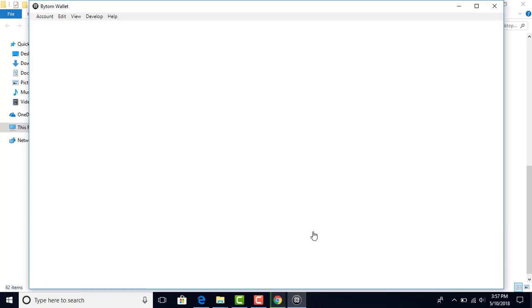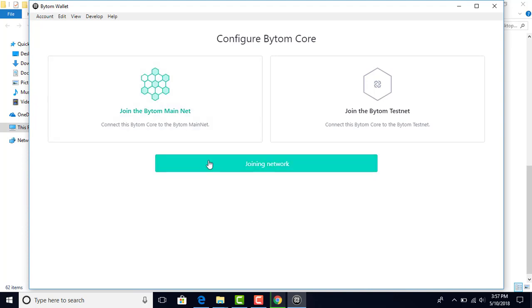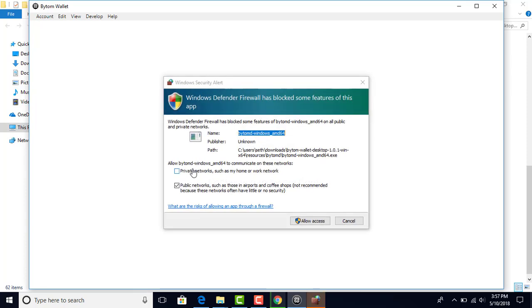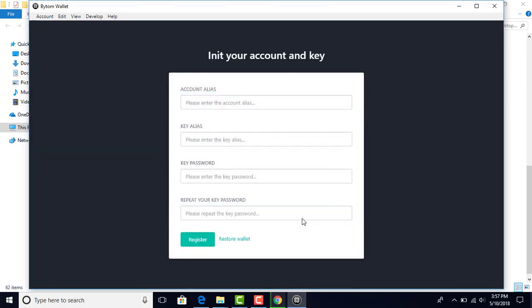Your wallet is going to open up now. You can join the Bytom mainnet. We're on the mainnet now, no longer the testnet. Click Join network. It's connecting to Bytom core now. I'm going to allow access for my PC.